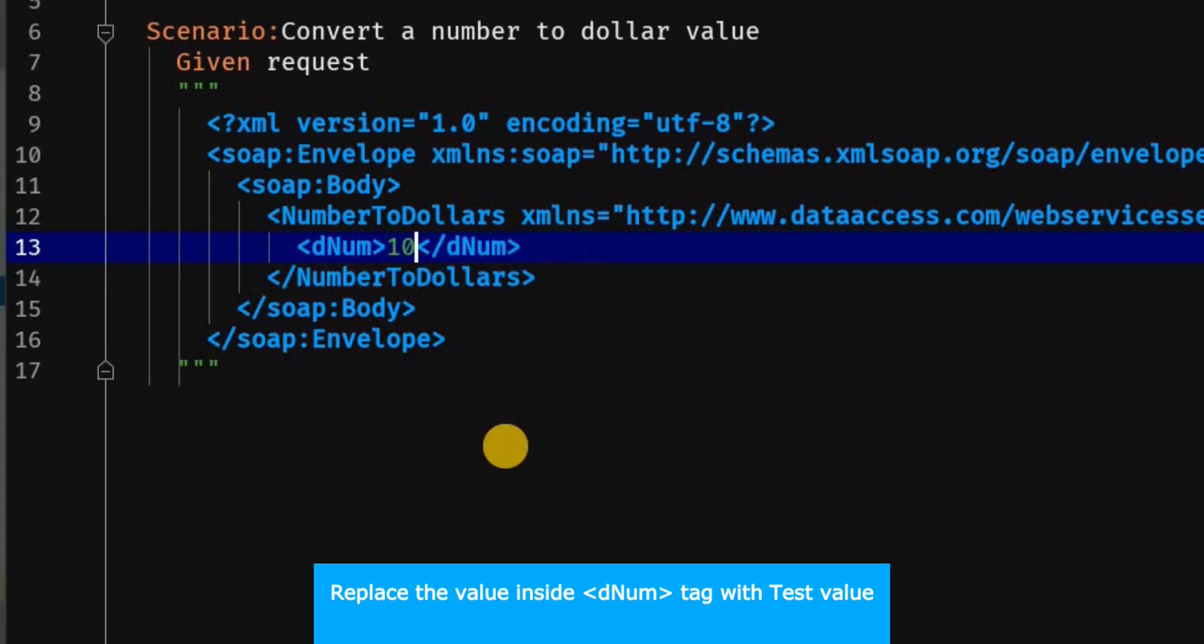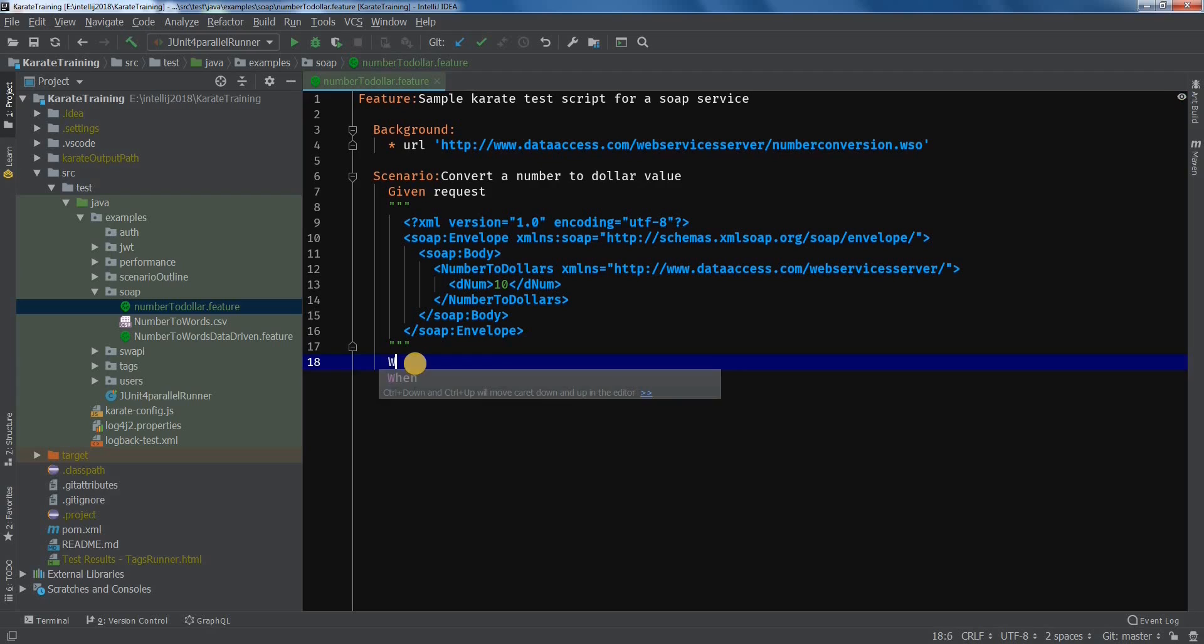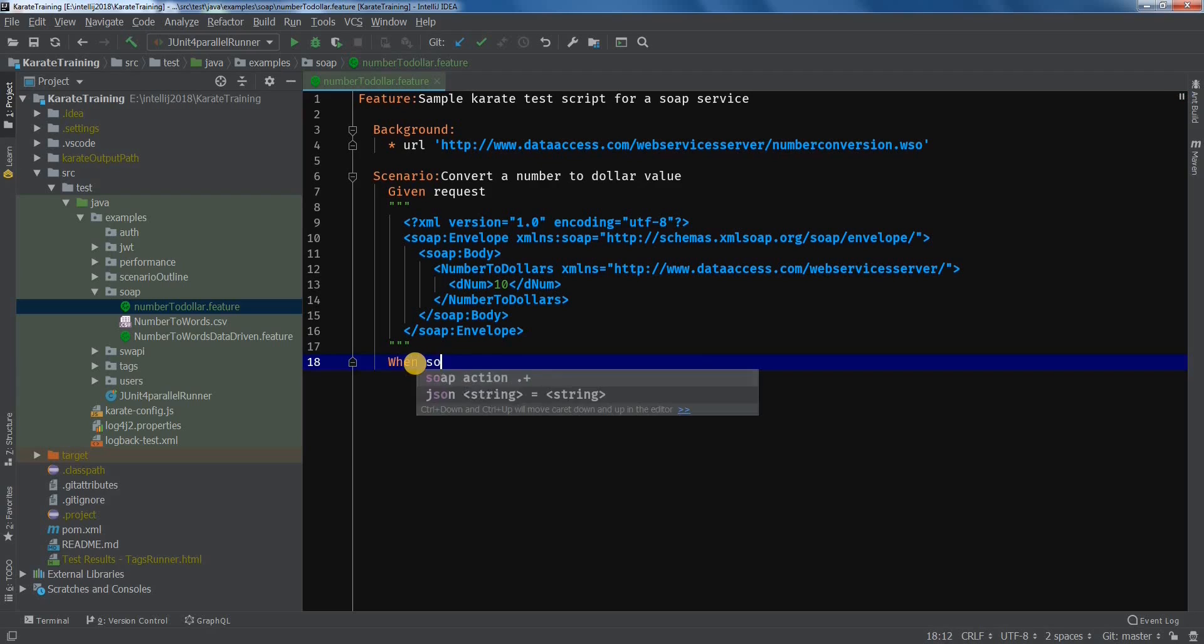Now let's add the when and then statements. When, soap action. And let's name it as conversion.